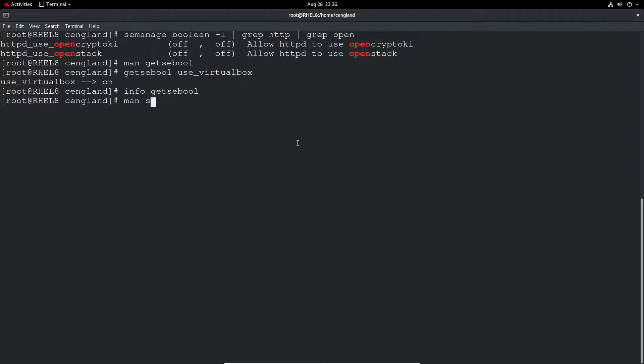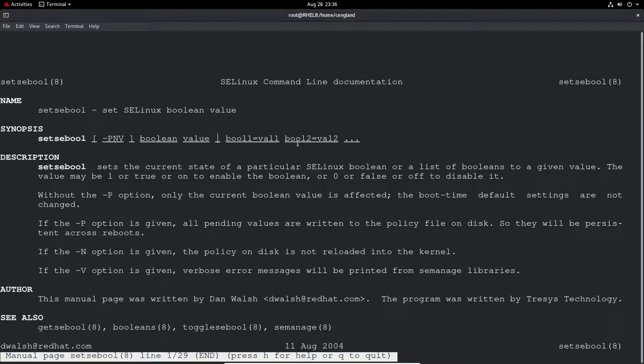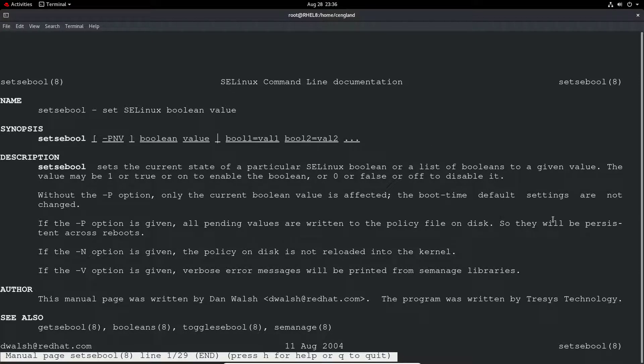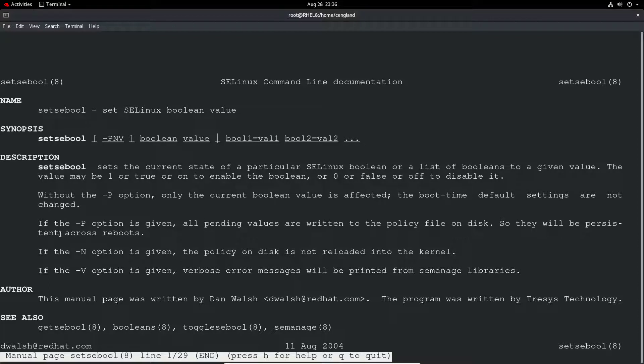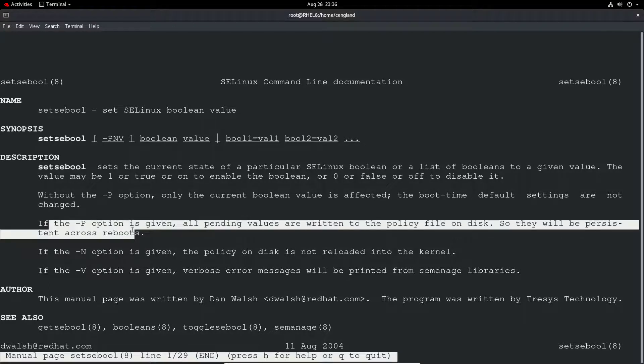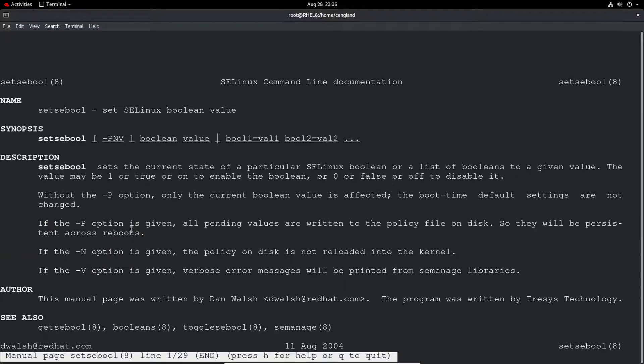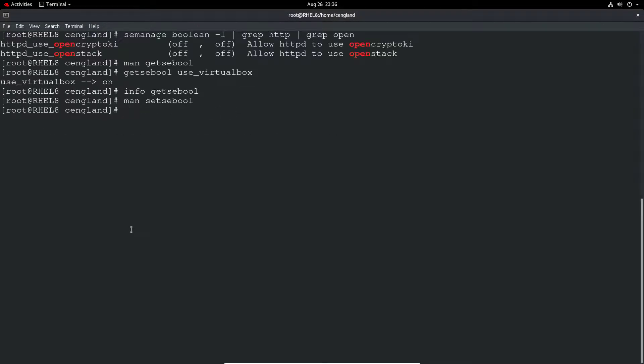We can do a man on setsebool and we can see the option to write to policy to disk, so persistent. The main thing obviously is -P to make it persistent.